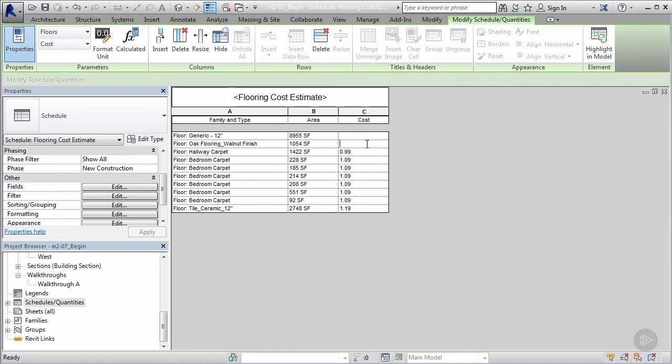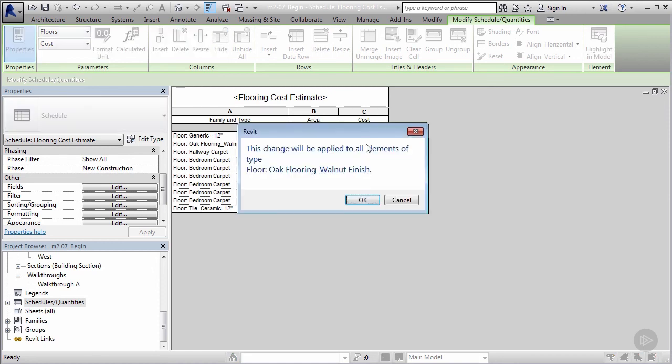But when I do that, the square footage remains the same because it's the same geometry, but the cost parameter is changed. So now I can put in a different cost associated with that. I can say that floor may have been a little bit more expensive—maybe that flooring cost me $2.09 per square foot.